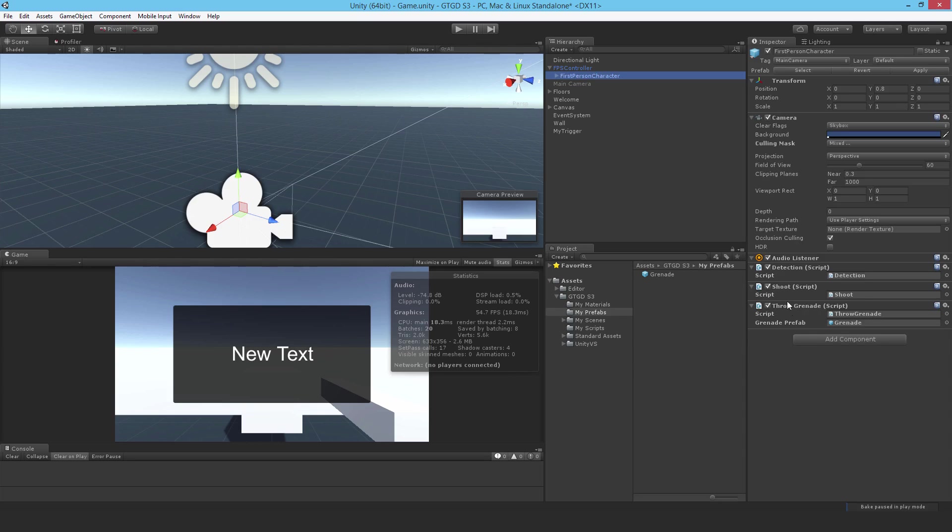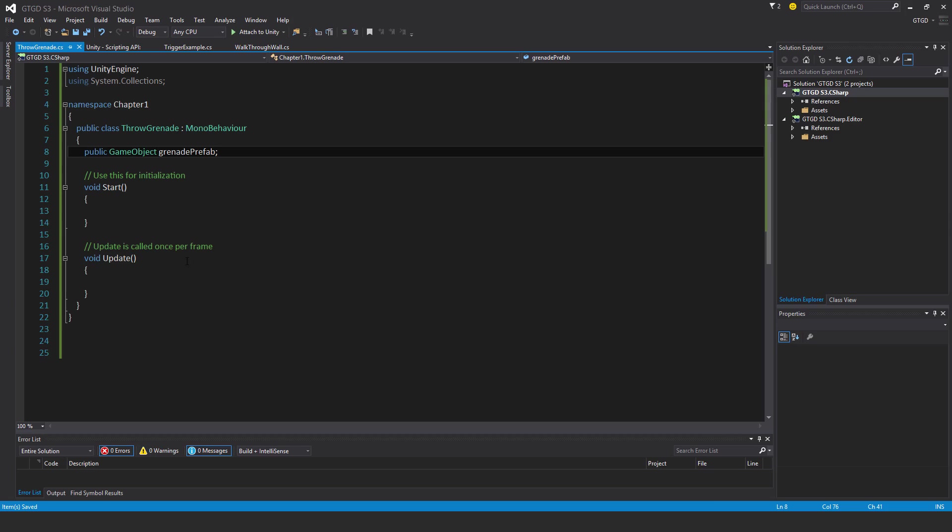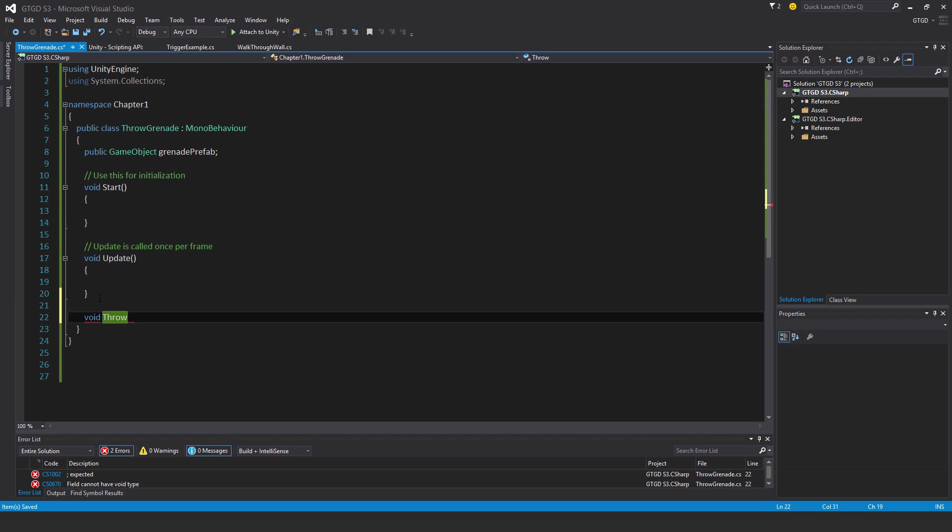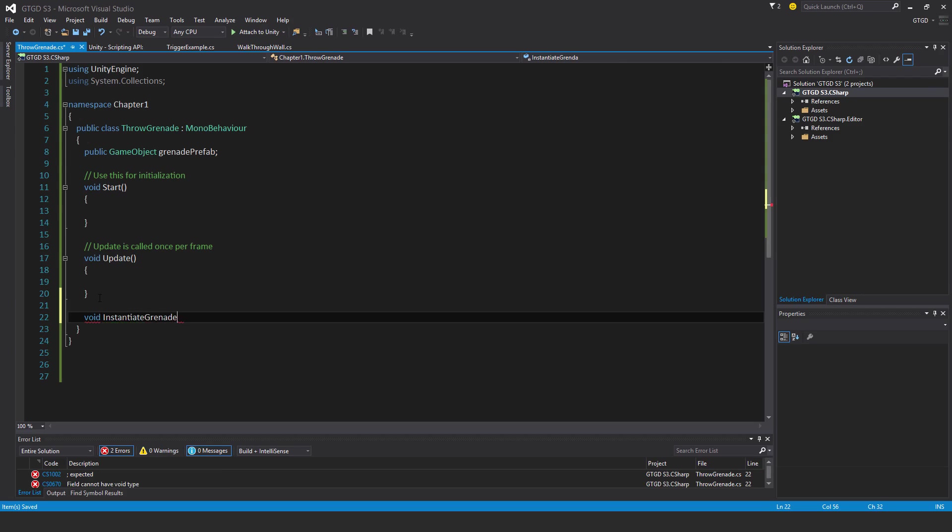So going back to the script, I need to instantiate, right? So I'm going to make another function here called void throw grenade, I guess, or throw, or just I'll just call it instantiate grenade, that's more logical. Yes, it is.